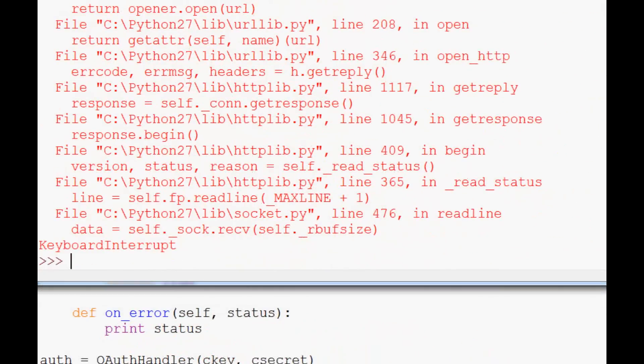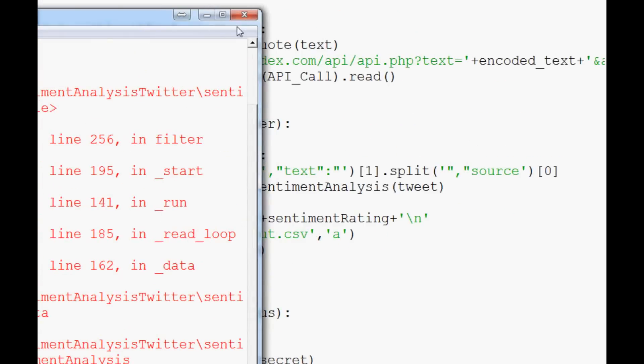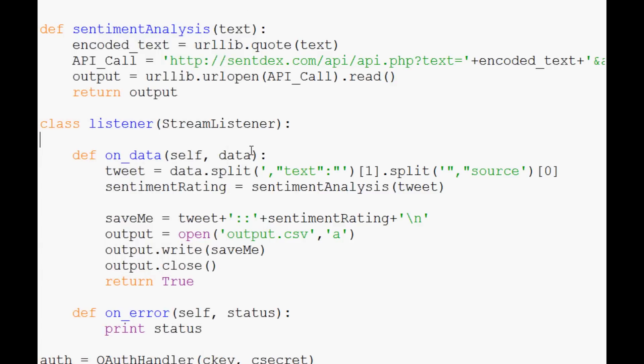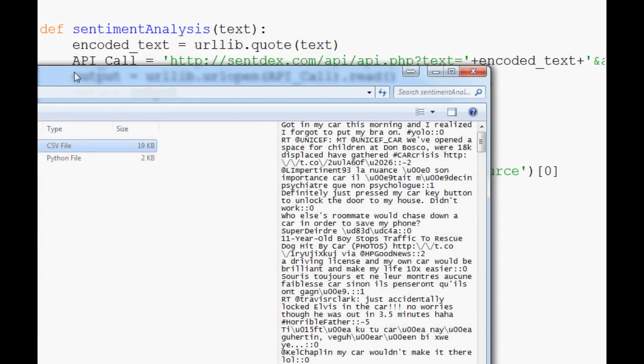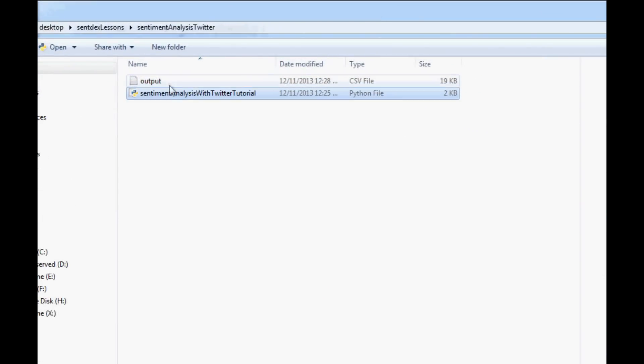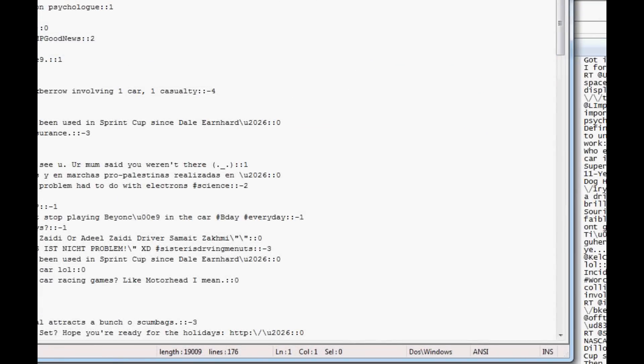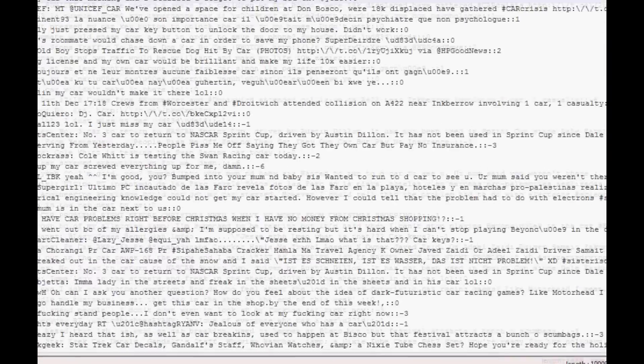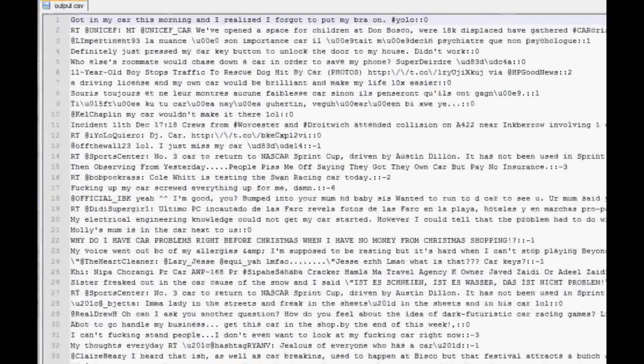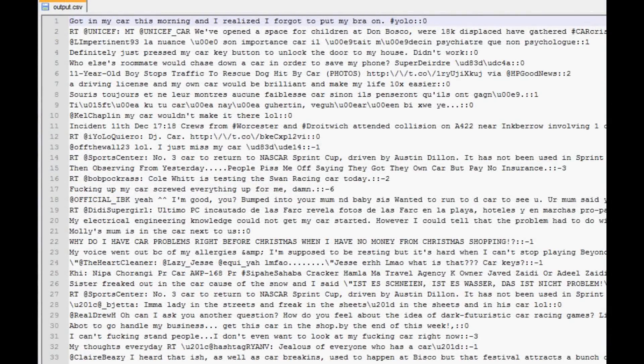Now that we've done that, let's check out the output file. The output file should just be in the same directory as your script. So here's my script here. And so we can open up the output. Just edit with notepad or whatever you've got. And so here is our output here. Let me condense it so everything fits.